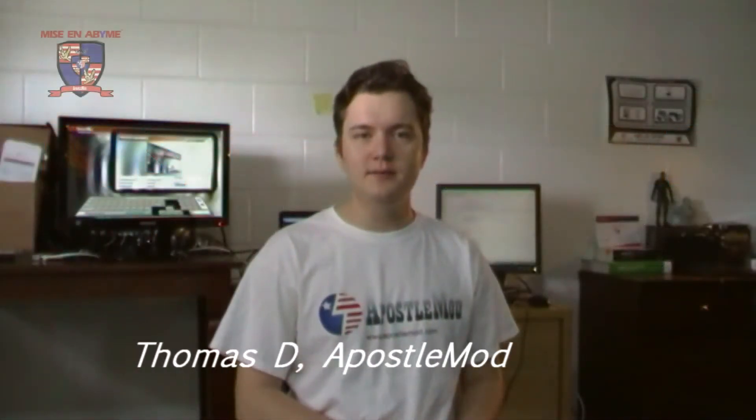Hi, this is Thomas D from apostlemod.com and today I'm going to introduce you to our project Misanabim cloud computers.